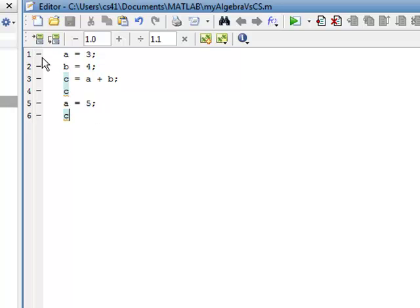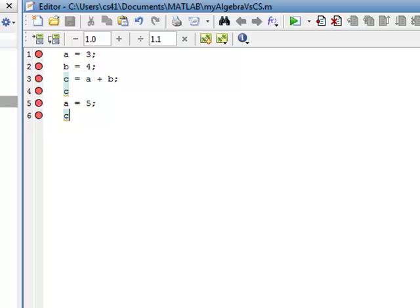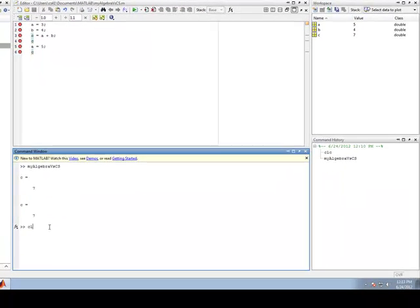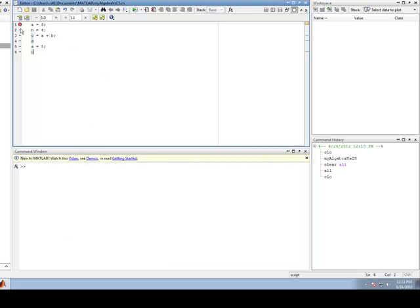If I click on one of those dashes, a red dot appears. That red dot is called a breakpoint. While the program is executing, it will stop at a breakpoint, and you can then see the values of variables as you step through the program. I'll set those breakpoints, then clear everything again for a clean slate. I accidentally cleared my breakpoints, so I'll go back and set them again.